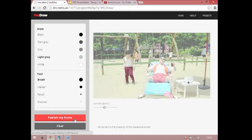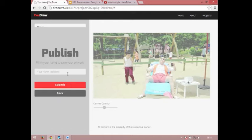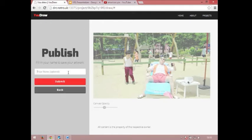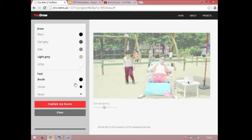Then you publish the frame — you can put your name in if you want, fill it in there, and submit it, and it will go straight into the video which we could then watch.